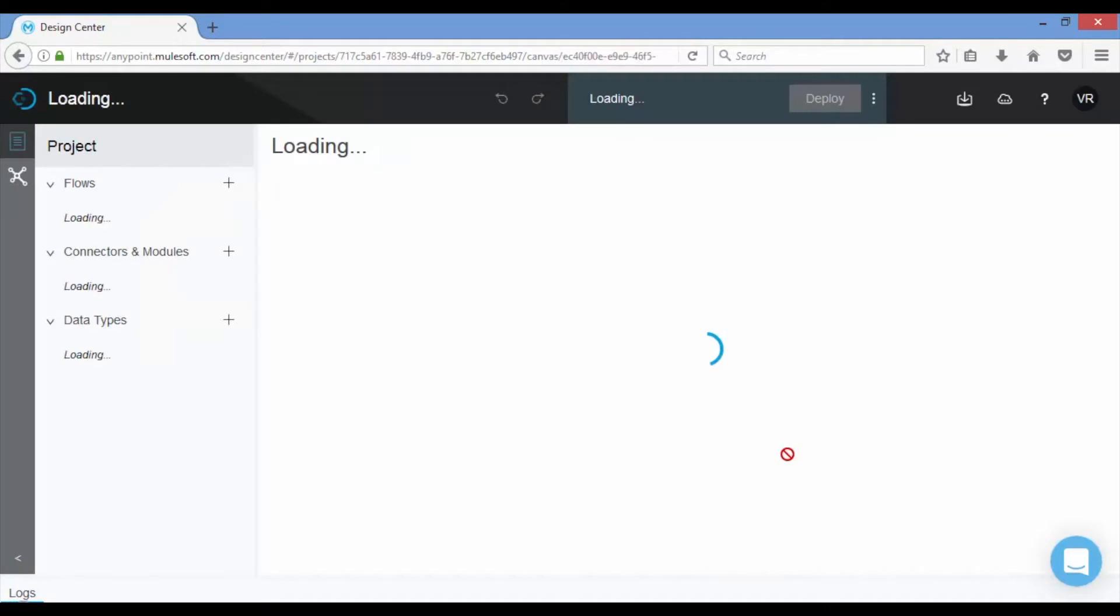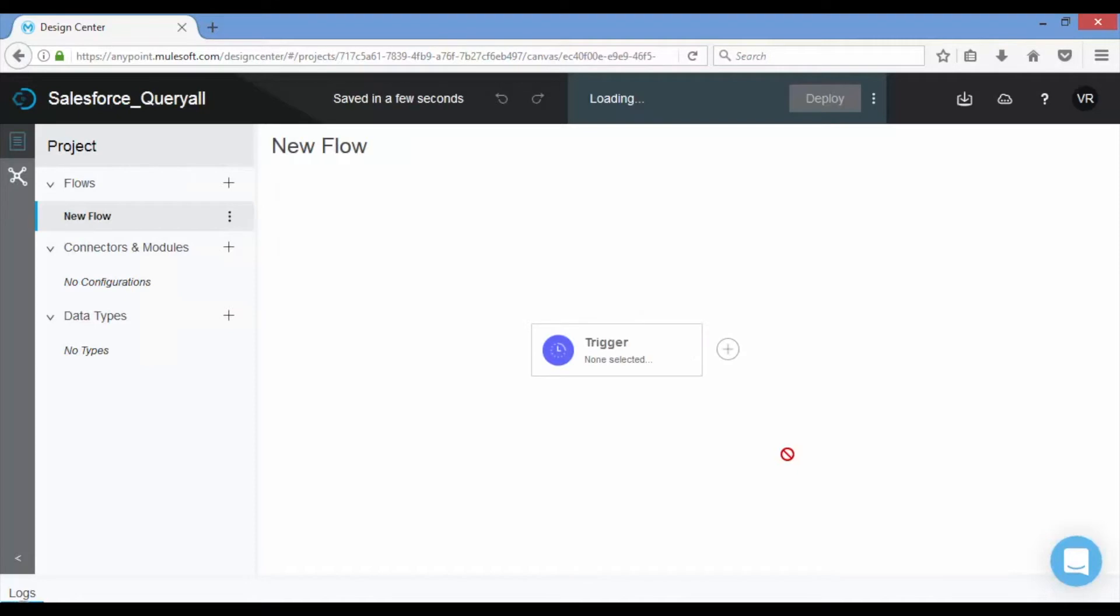Observe on the left you will find flows, connectors and modules, and data types. A new flow is created and by default you will see the trigger component.